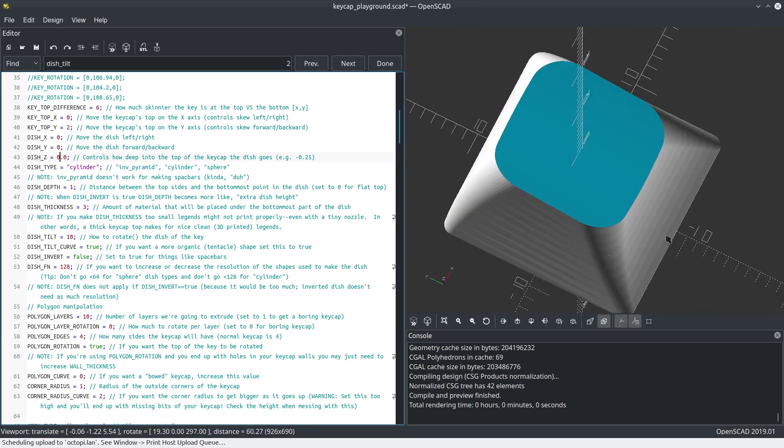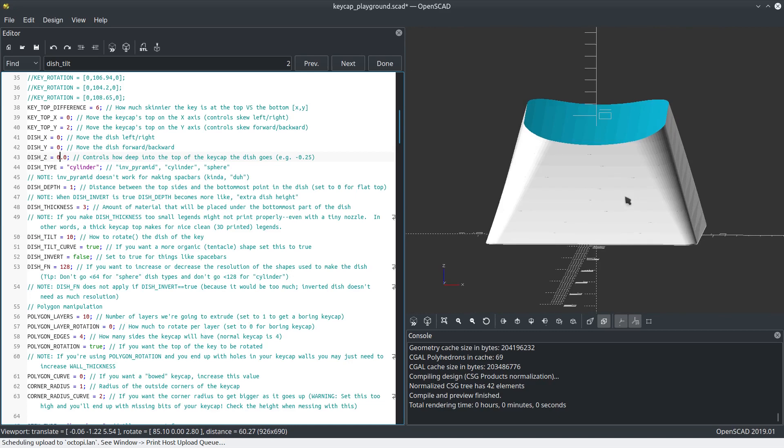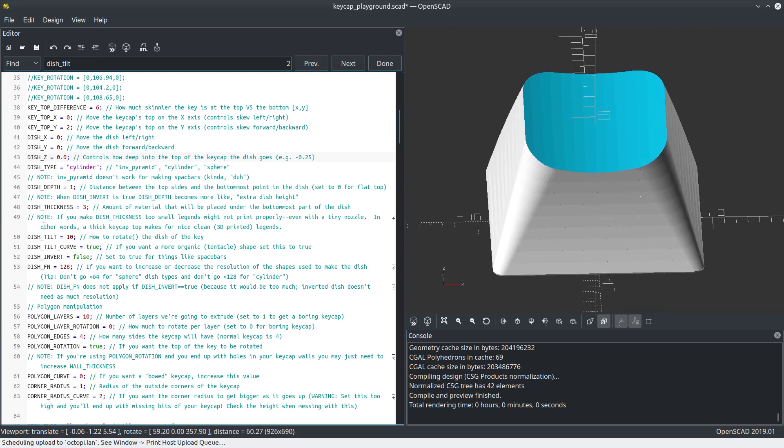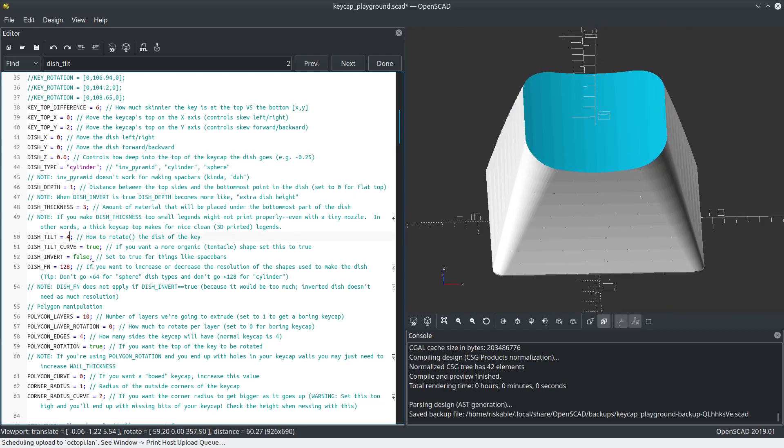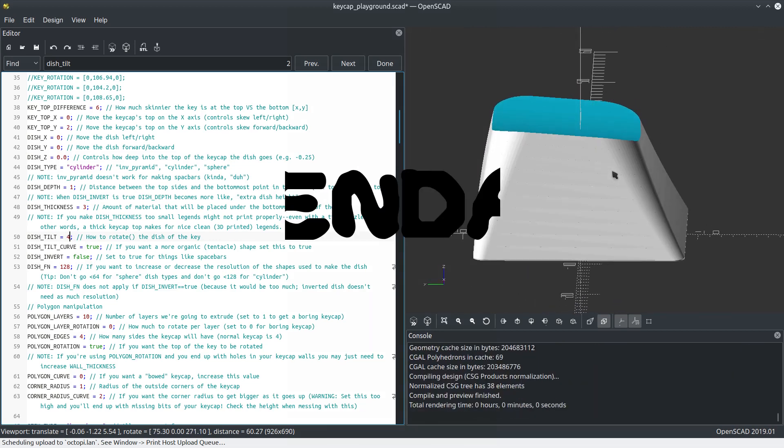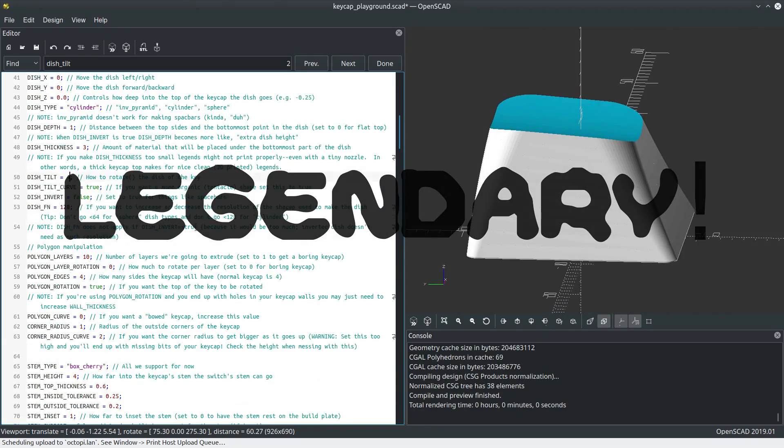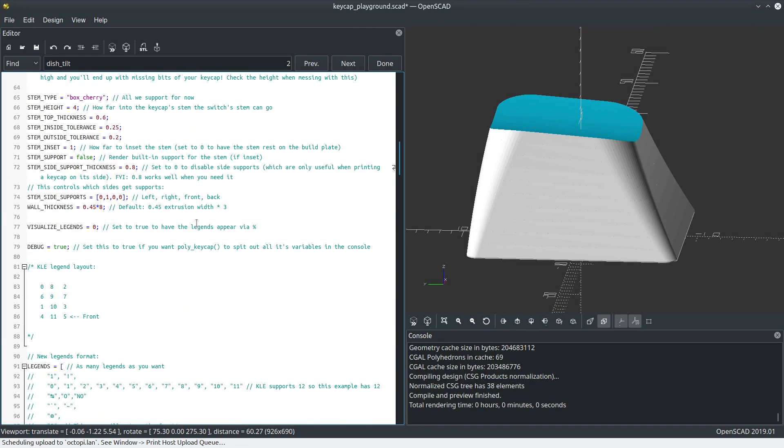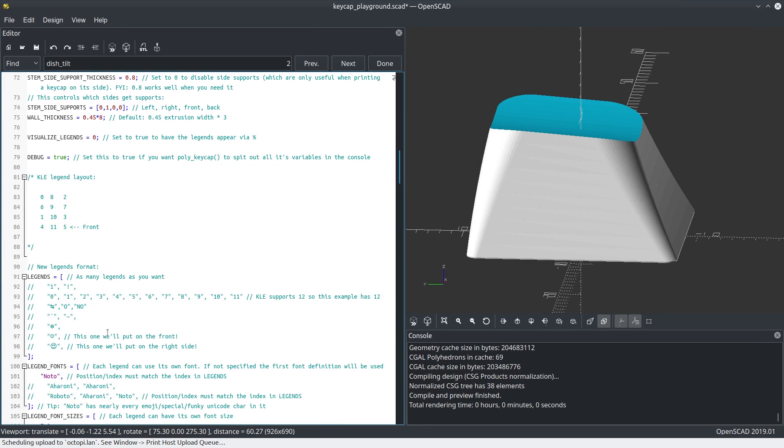Let's add some legends, because that's one of the cool features of this. I'm actually going to change the dish tilt because that's kind of extreme. Let's go with like a four degree tilt. Now let's turn on some legends.